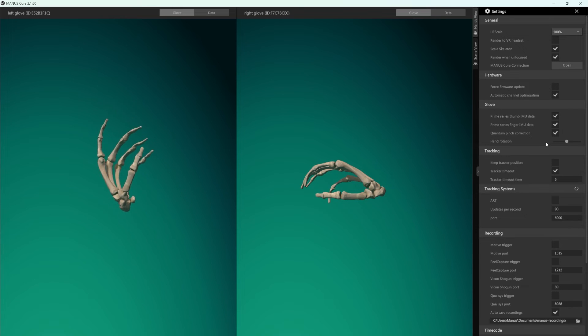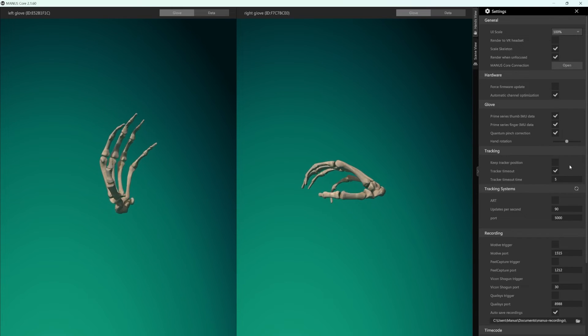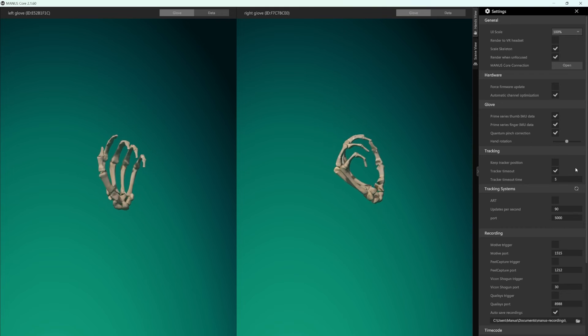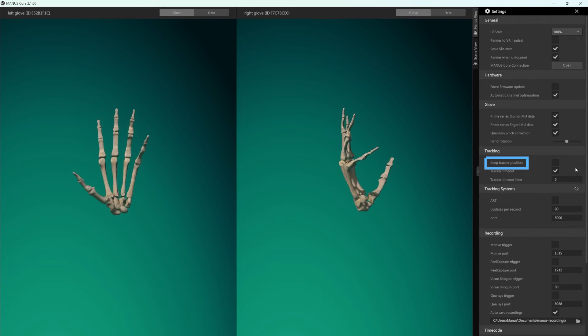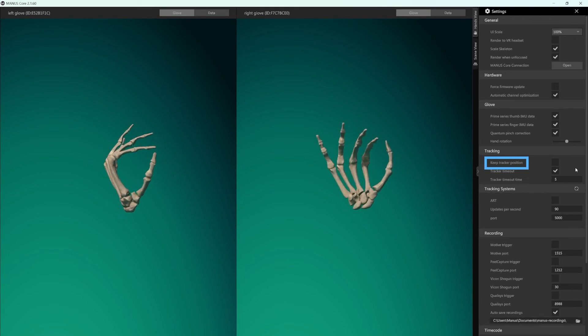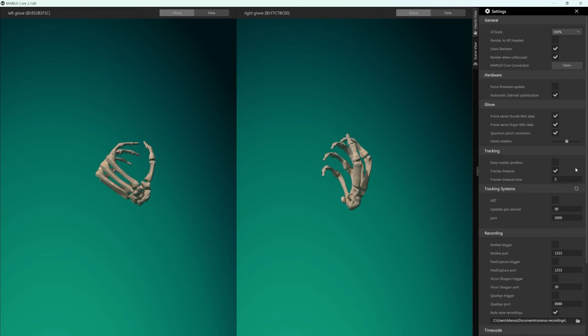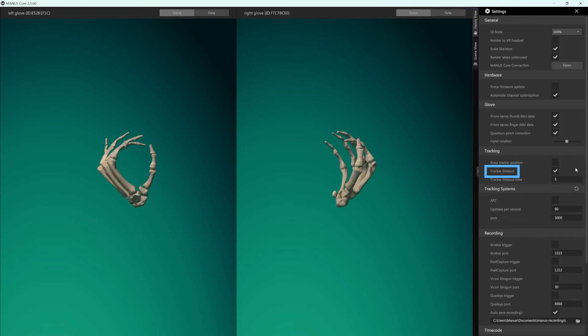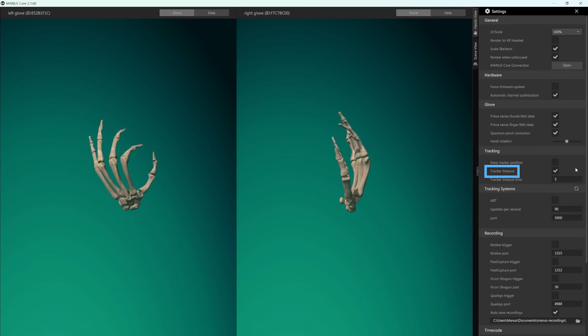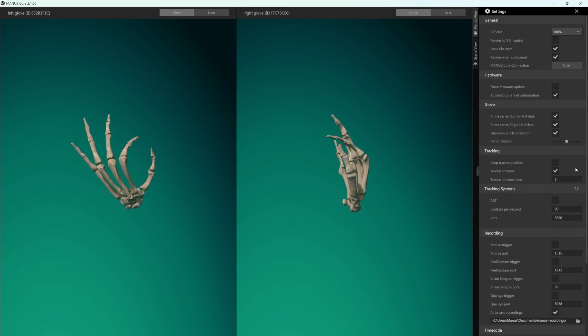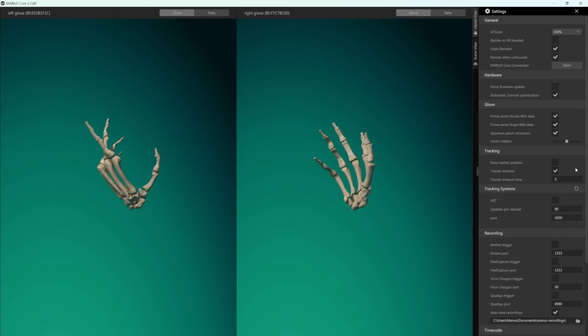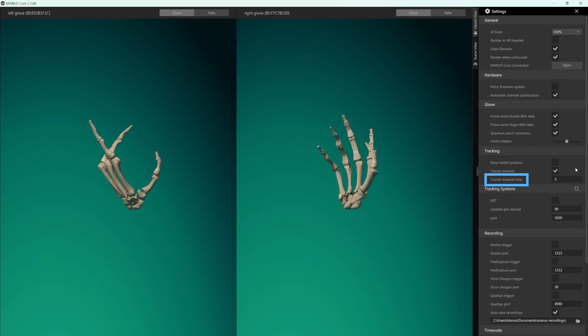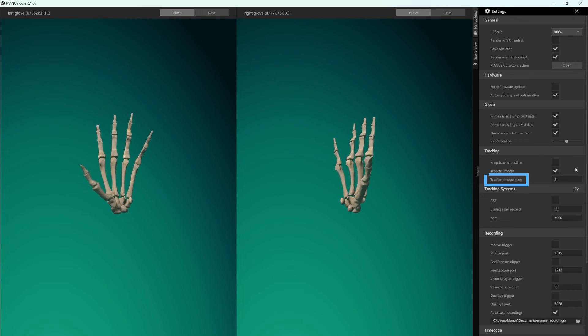In the tracking section, you can configure the tracker's behavior in case they lose connection. Keep tracker position lets you retain the last known tracker position in the viewport after it loses connection. If the option tracker timeout is on, the trackers that lost connection will disappear from the viewport. With the tracker timeout time, you can set the amount of time that will pass before that happens.